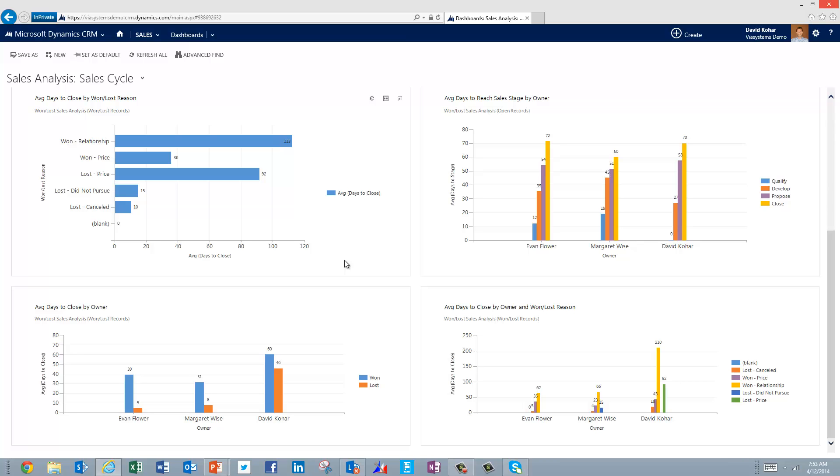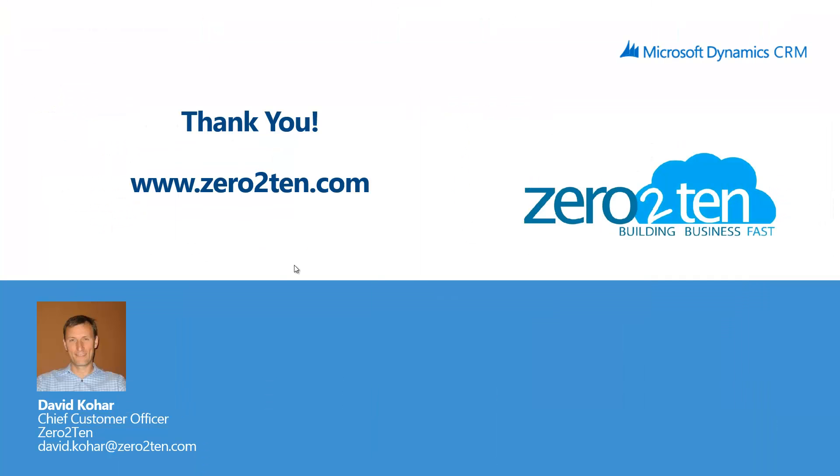So with that, I want to do a quick wrap up. I want to thank you all for watching the video here today. If you have any questions around how to do better sales performance in Microsoft Dynamics CRM 2013, please reach out to us as we'd love to help you with your CRM journey. Thanks very much for watching.